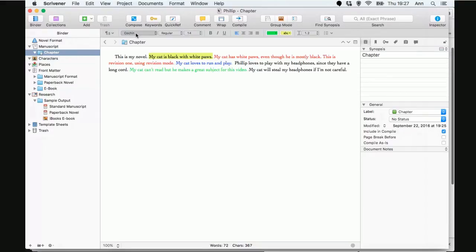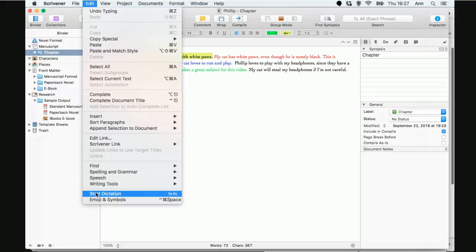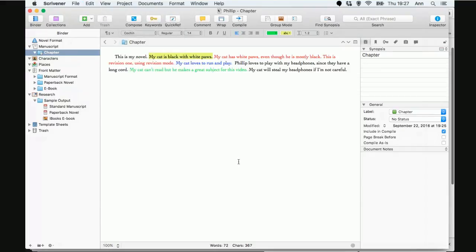So what do we do? Now, there's two ways to access the dictation features. I can go to the edit and go all the way down here and hit start dictation. Now, if you look at the keyboard shortcut, it has FN, FN, which is the function button on my keyboard. Okay. So I don't usually bother to go all the way to the edit menu and find it. I happen to know the shortcut. So, I usually just go function, function.